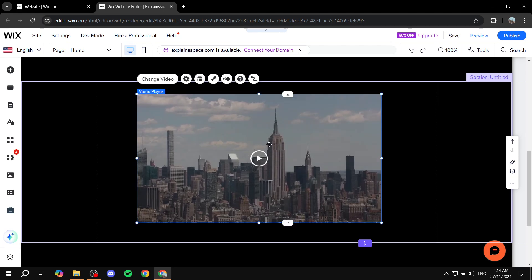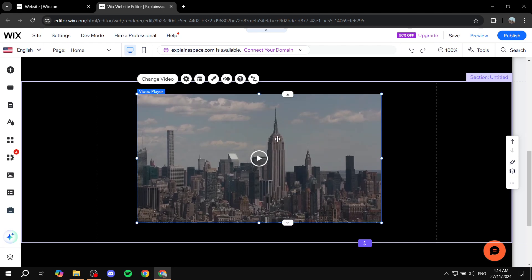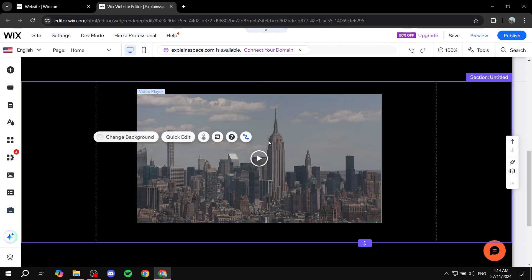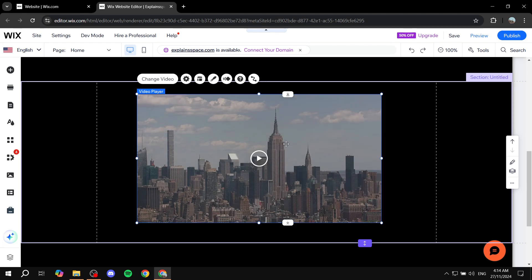Now, as it is by default, if people visit your site, they will need to actually click on play in order for this video to play. But if you want it to autoplay, you just want to locate your video from Wix and click on it.